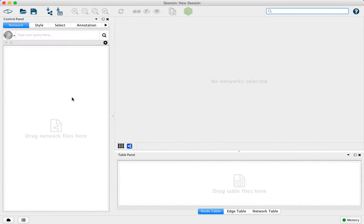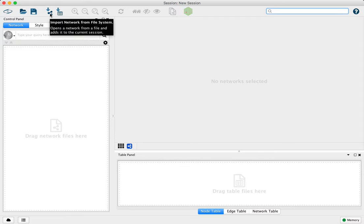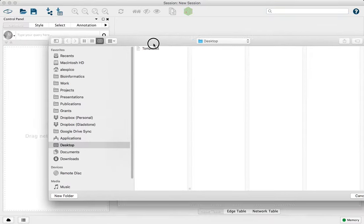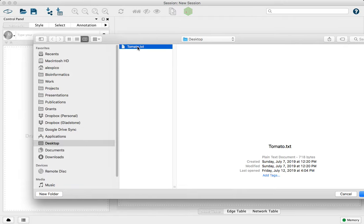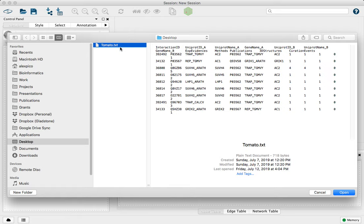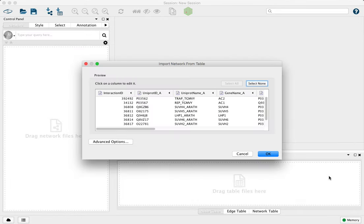We'll go to a freshly started session of Cytoscape, and we'll find the import network from file icon. Click on that, get your file chooser, select the same file. This is a tab-delimited text file. You can use CSV files, TSV files, you can use Excel spreadsheets directly as well. Click open.